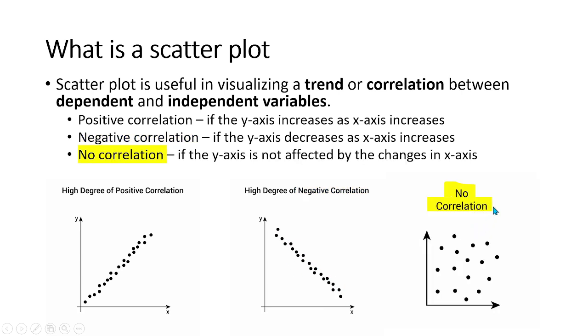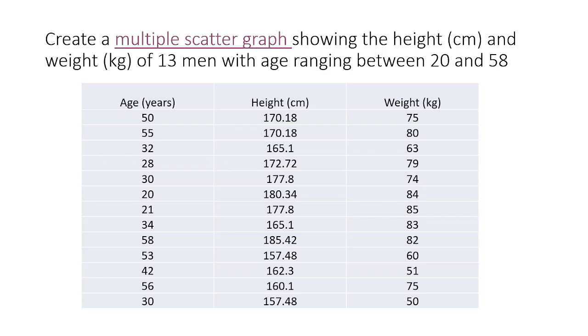And the last is no correlation, which means that the values on the y-axis are not affected by the changes in the x-axis.